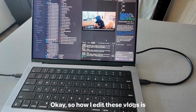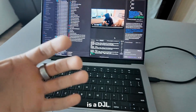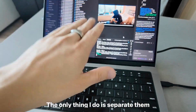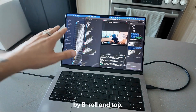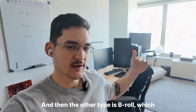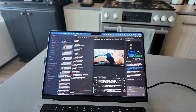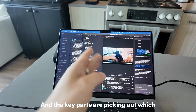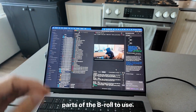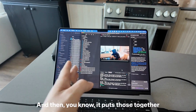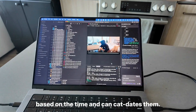How I edit these vlogs is I basically just record on this camera, which is a DJI Osmo Pocket 3. Then I upload them into a folder. The only thing I do is separate them by B-roll. So there's a talking clip where it's just me talking, and then the other type is B-roll, which is the scenic shots. Long story short, it goes through some processing and makes the video. The key parts are picking out which parts of the B-roll to use, doing the editing on the voice stuff like removing silences and adding captions, and then it puts those together based on time and concatenates them.